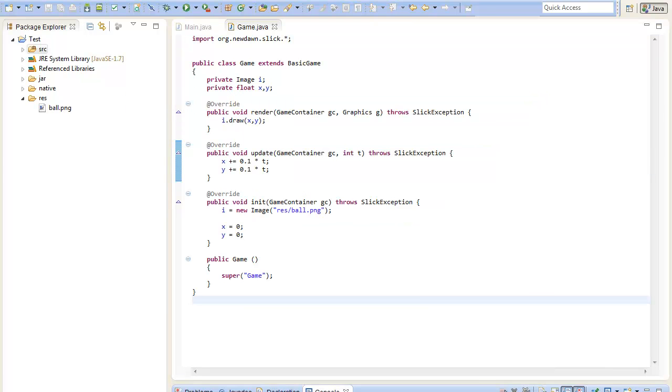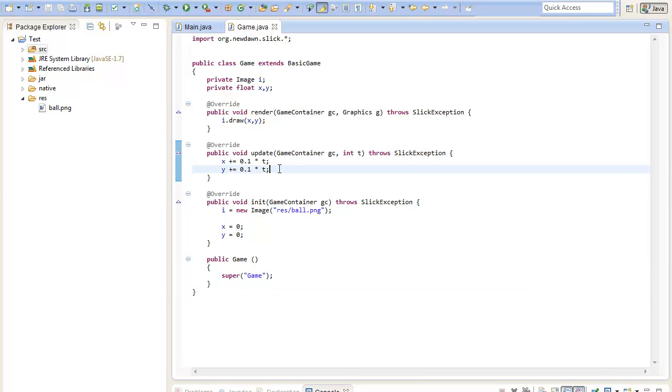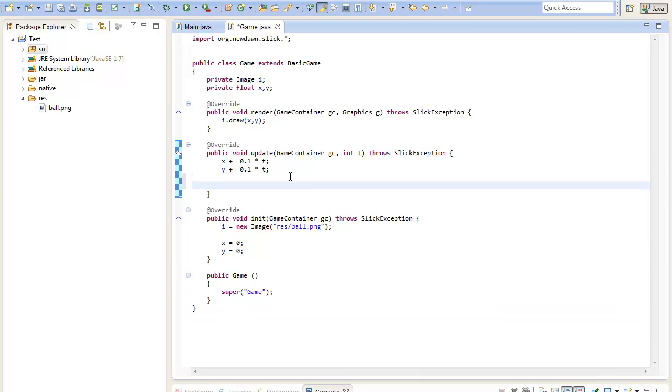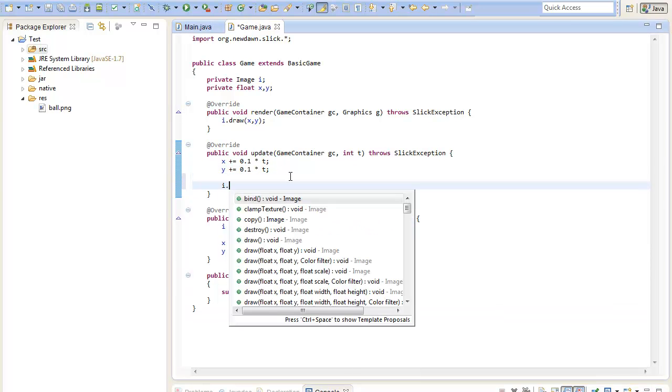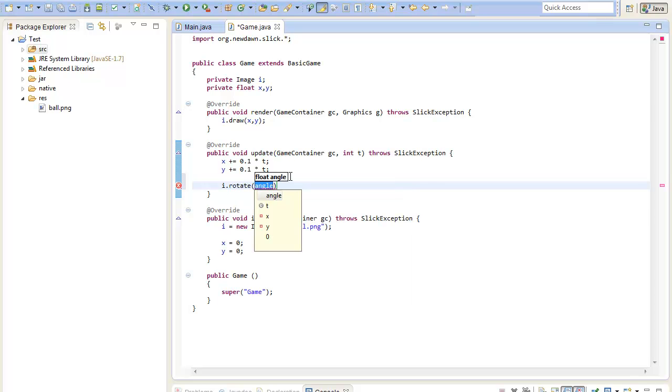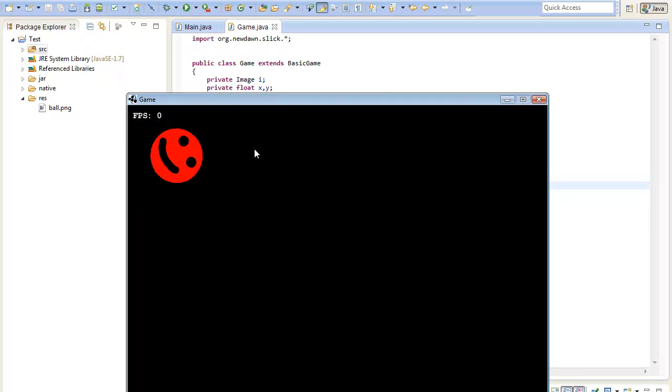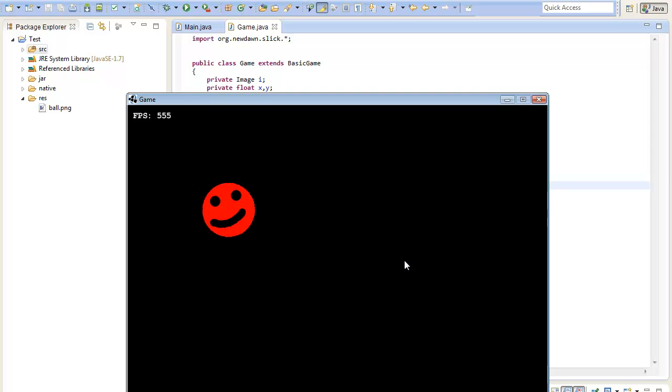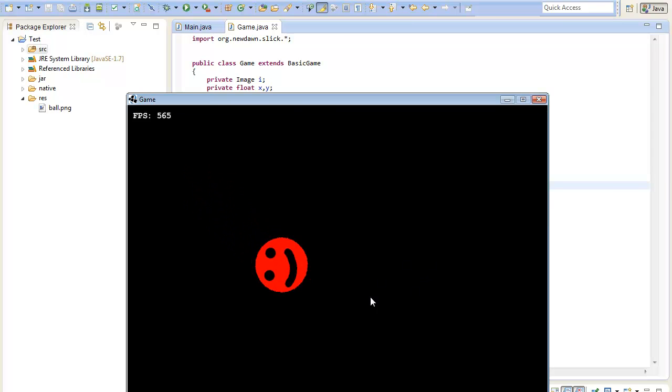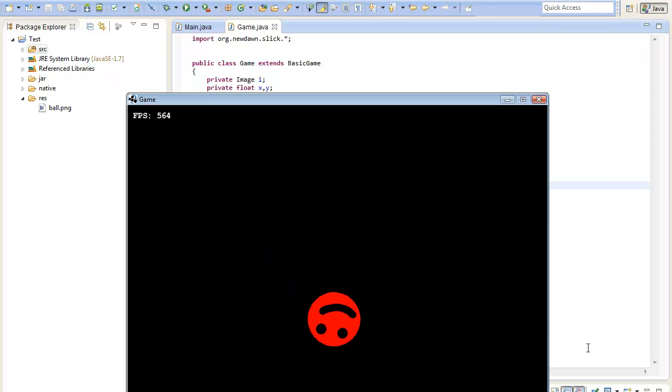You can also rotate your image every update by calling the image rotate method. If you now rotate it let's say by the delta time every update we should have a rotating and moving image. Let's see. And there we go. I hope you enjoyed the tutorial.